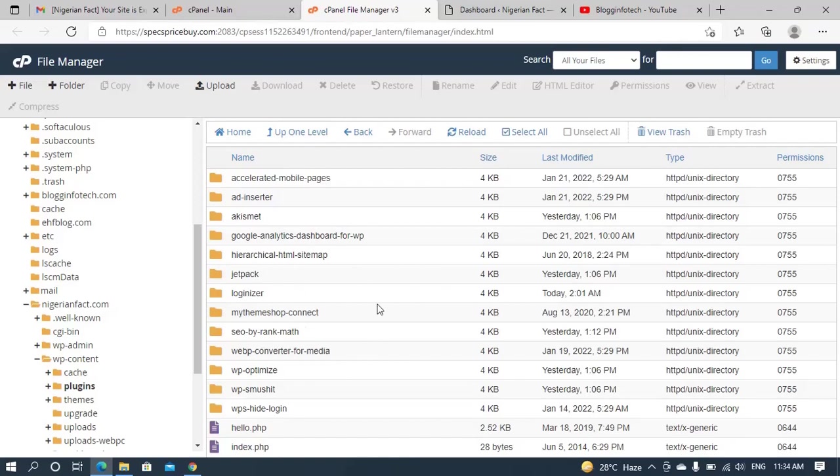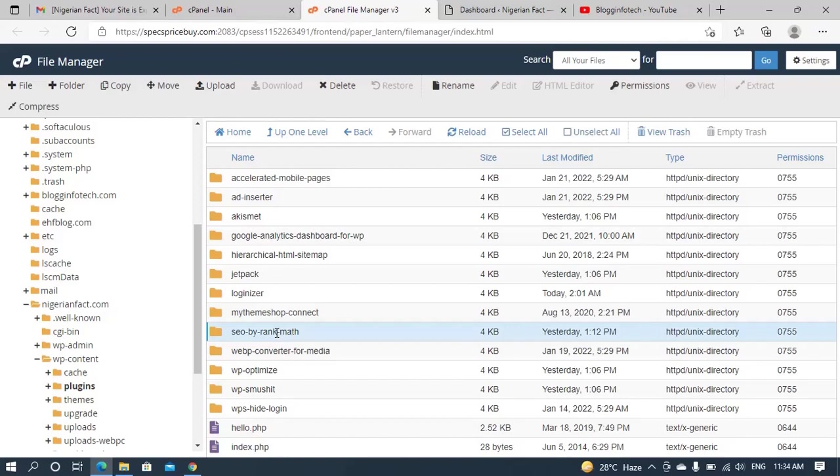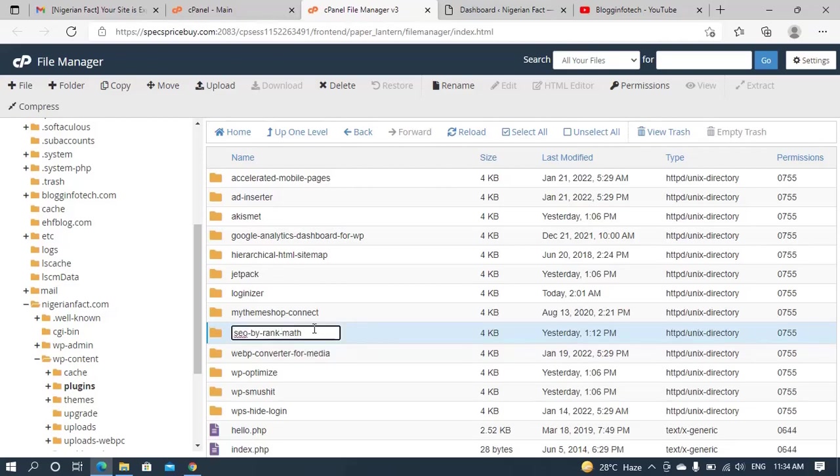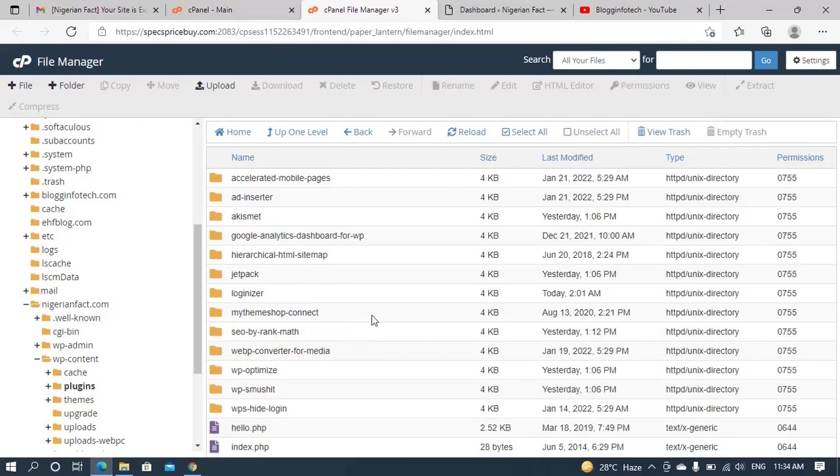So I have to locate or search for the plugin. These are various plugins that I've installed on my site. As you can see, this is the very folder that we are looking for. So now, in order to disable this plugin folder, the thing you have to do is to rename it. Yes, I have to rename it to any name of your choice.